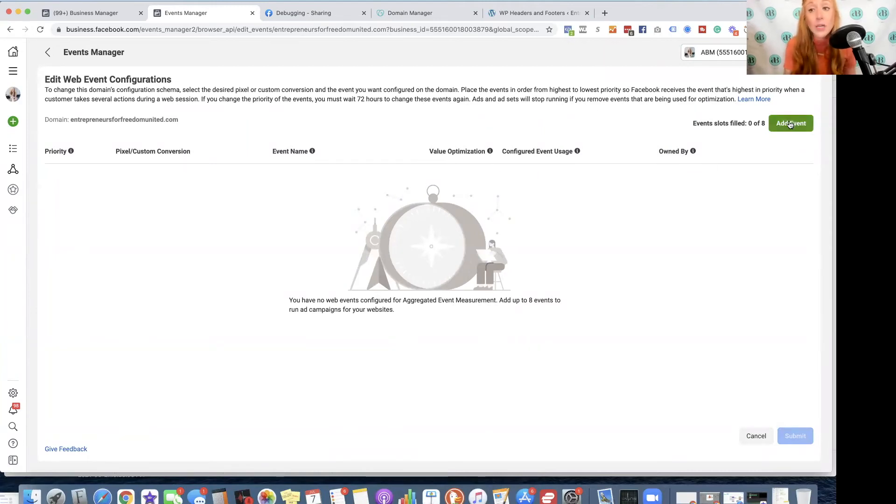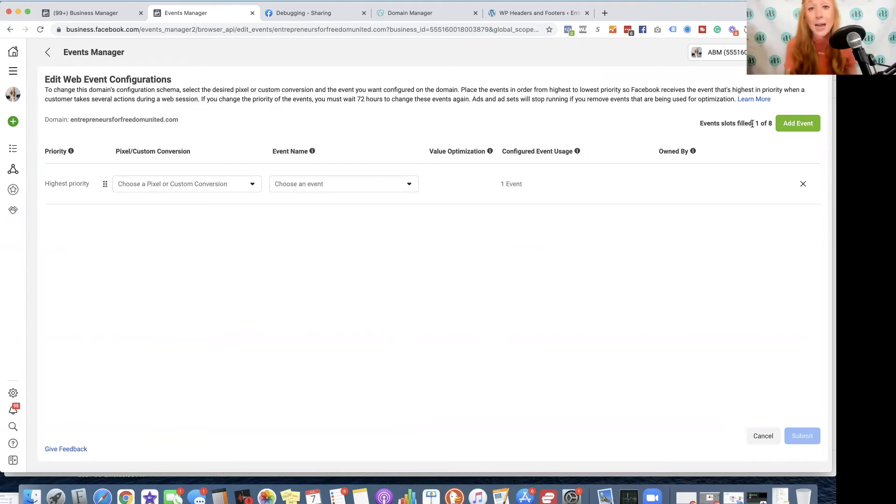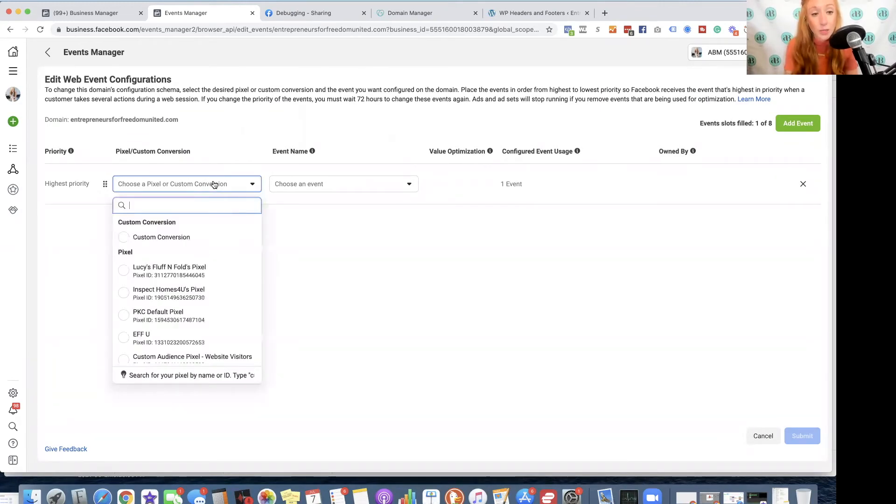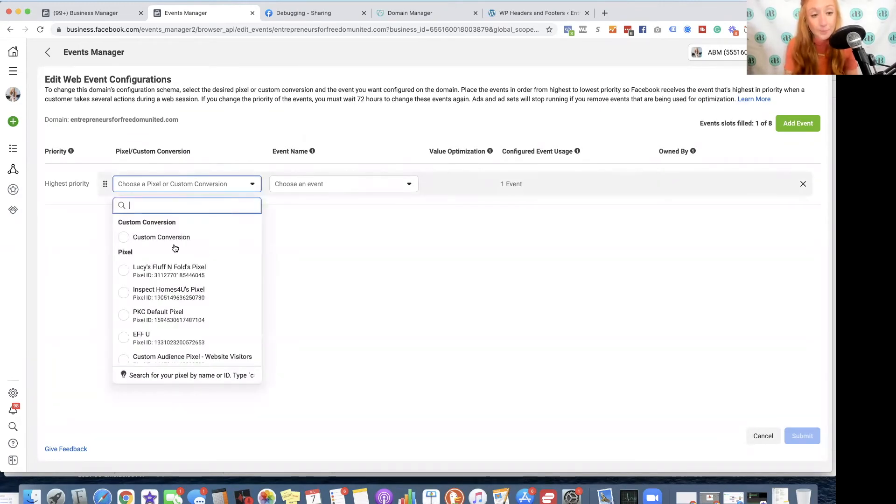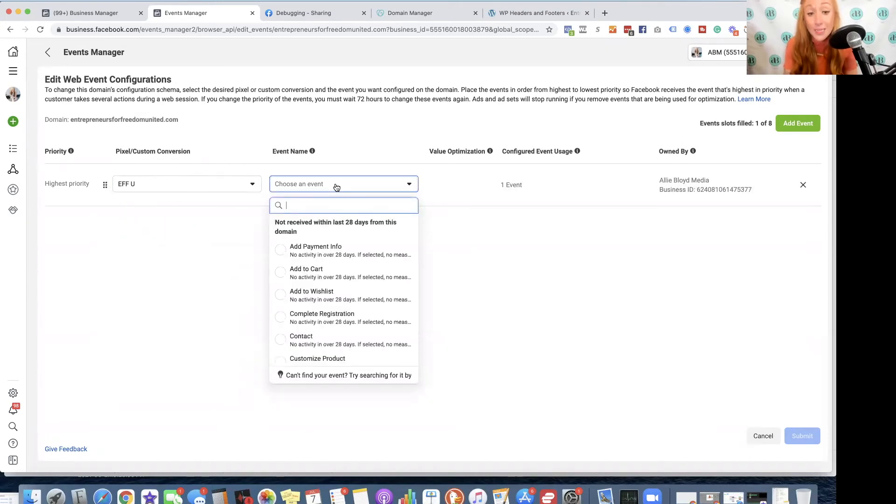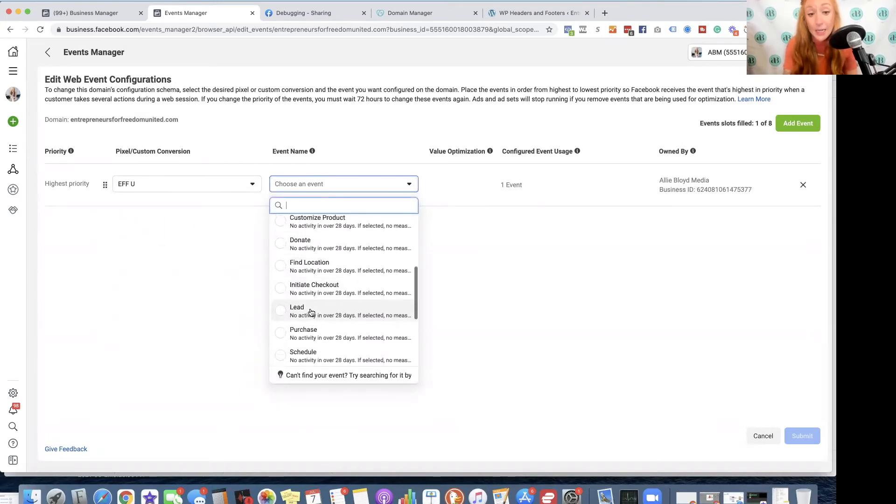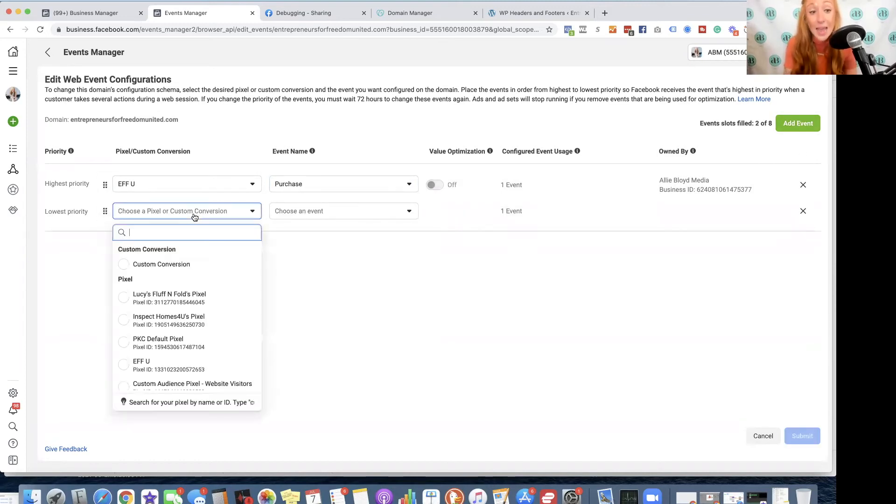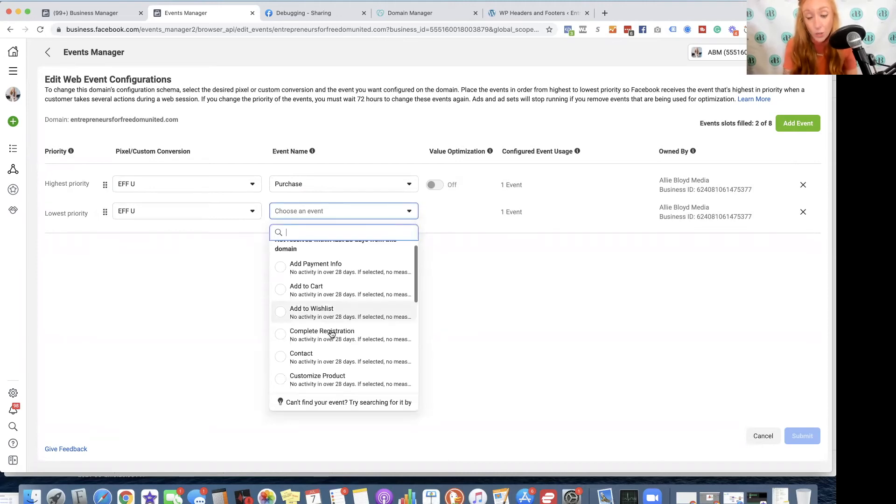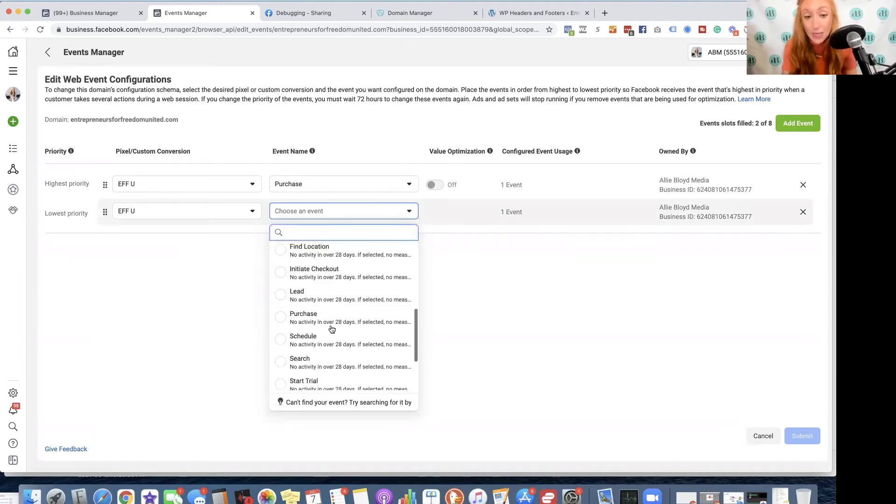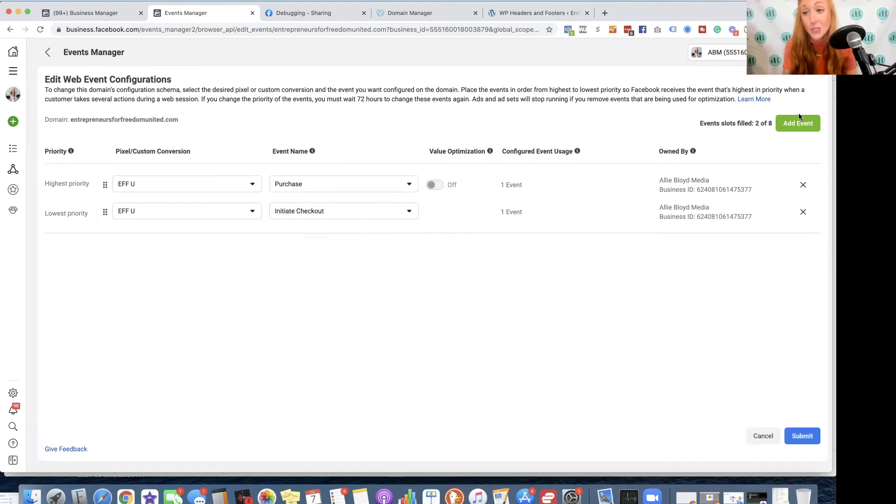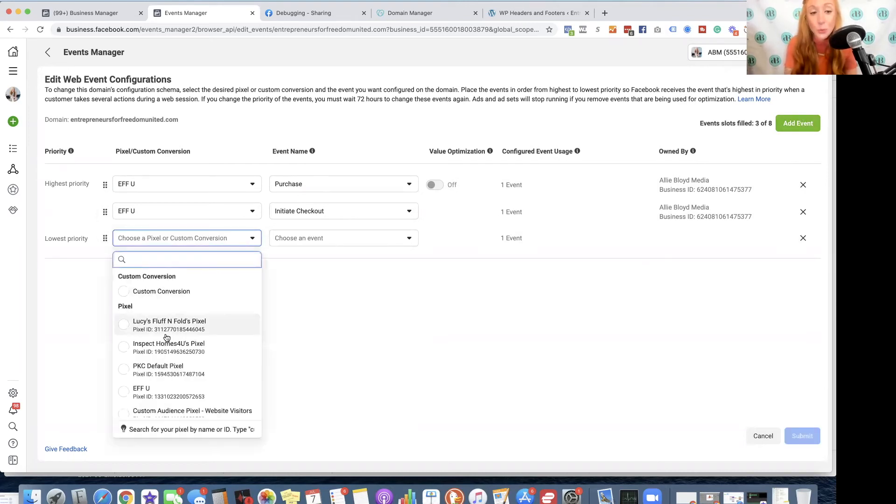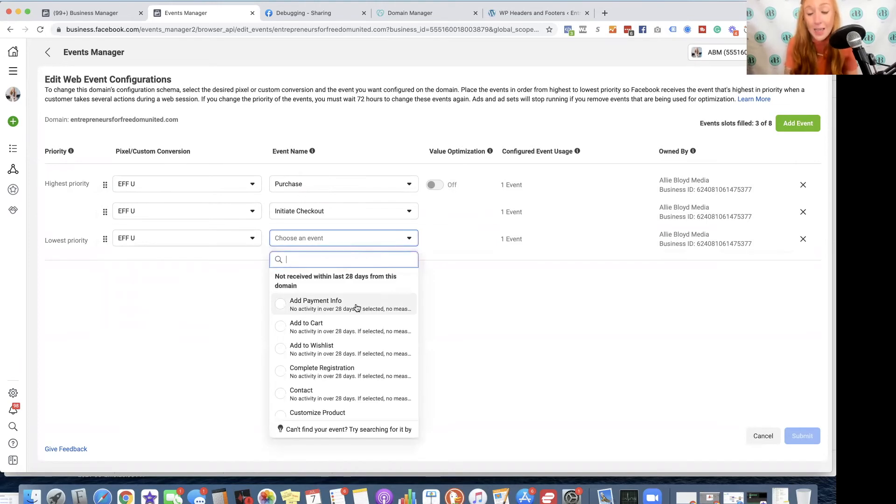We're simply going to add the most important events in the business from highest priority to lowest priority in order of importance. So the first thing we'll do, click over here, select the pixel, and for this specific business, it would be purchase because it's an e-commerce store. The next most important event would be initiate checkout because that's one step below a purchase. So we're really just going through the steps that someone would take, and every step is going to get them farther away from the end goal.